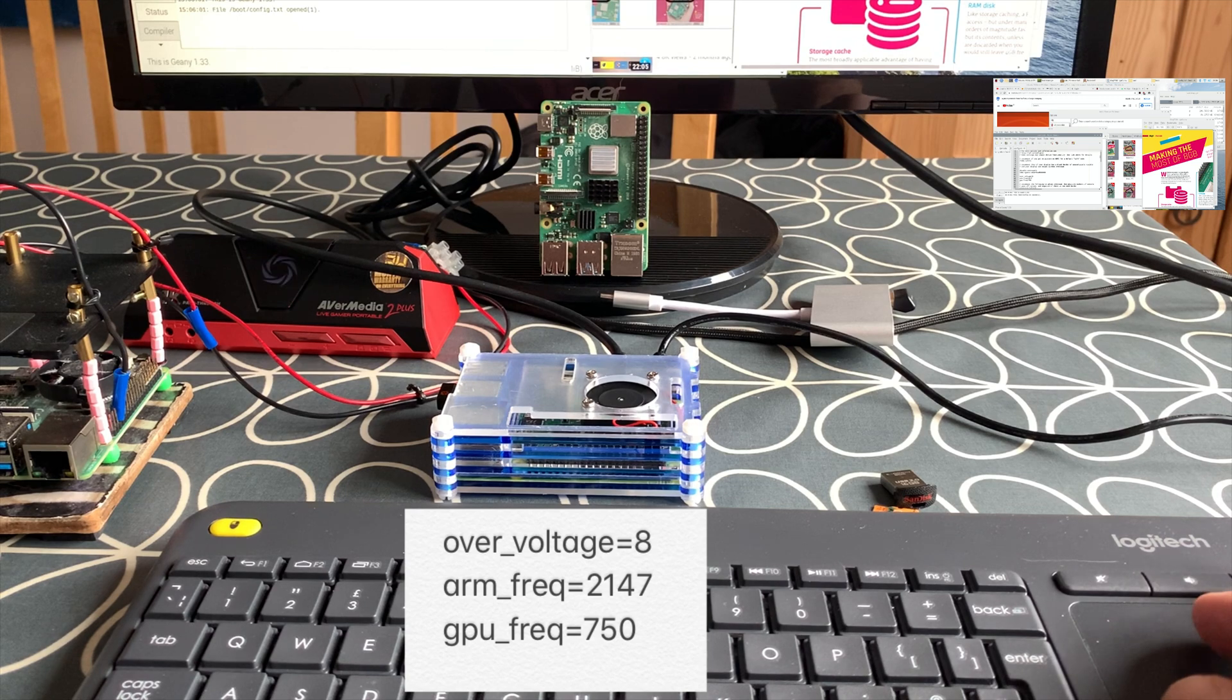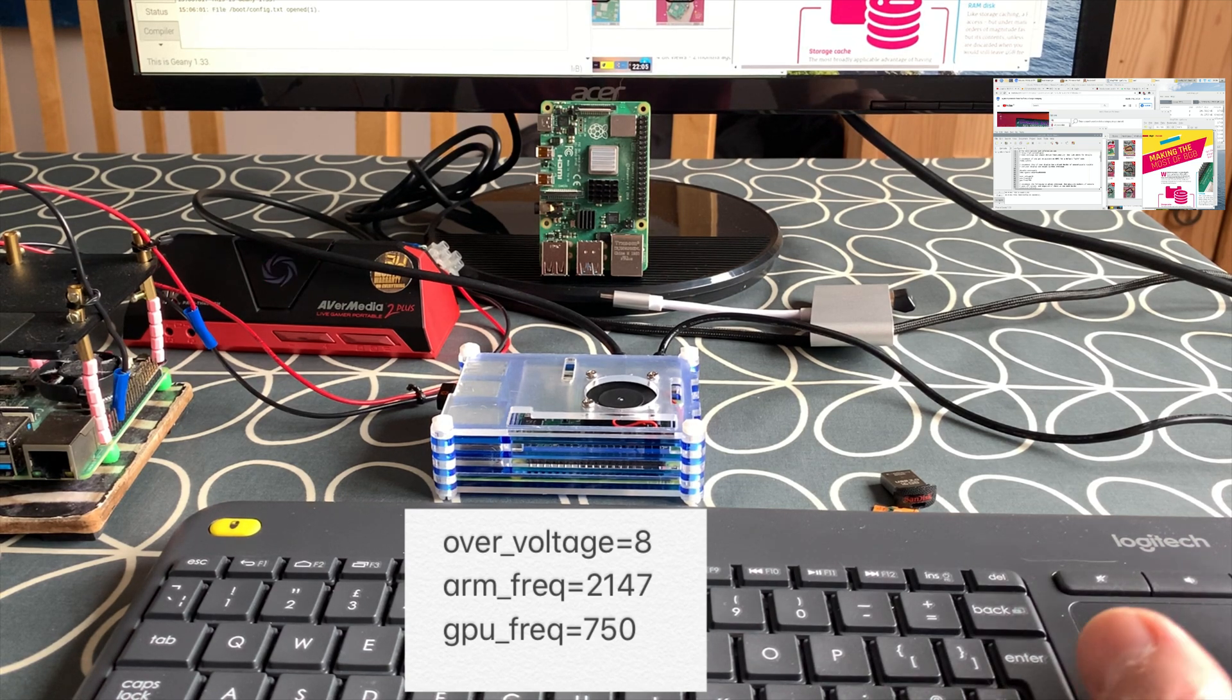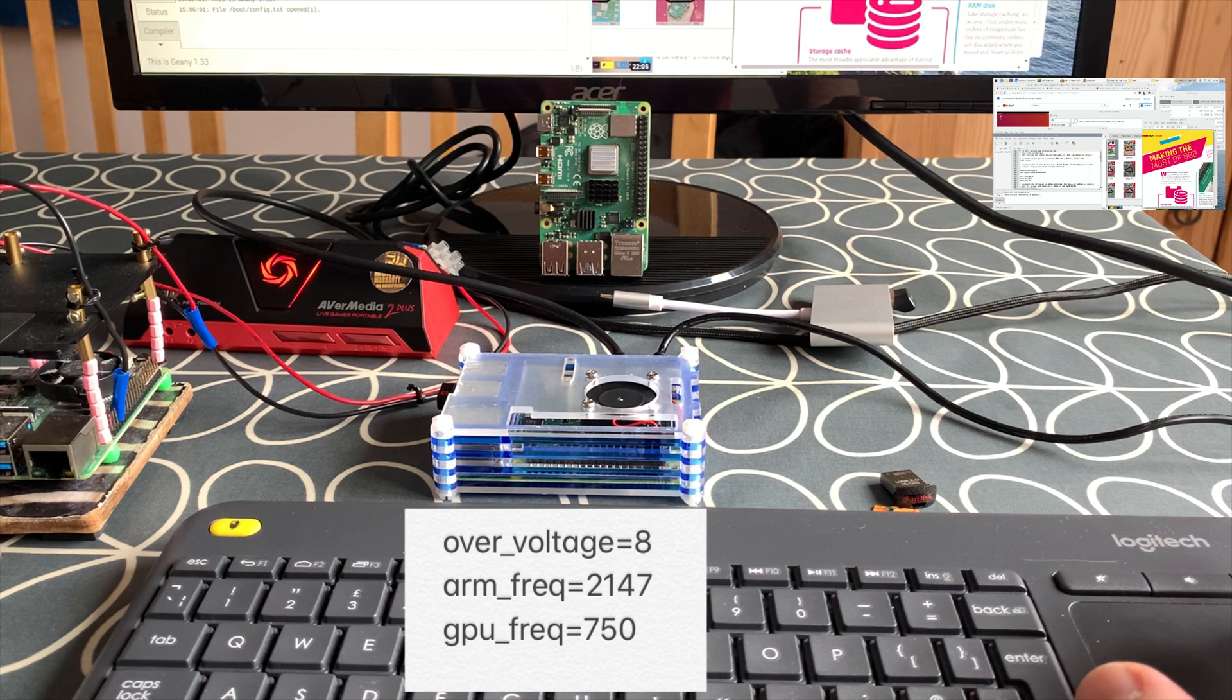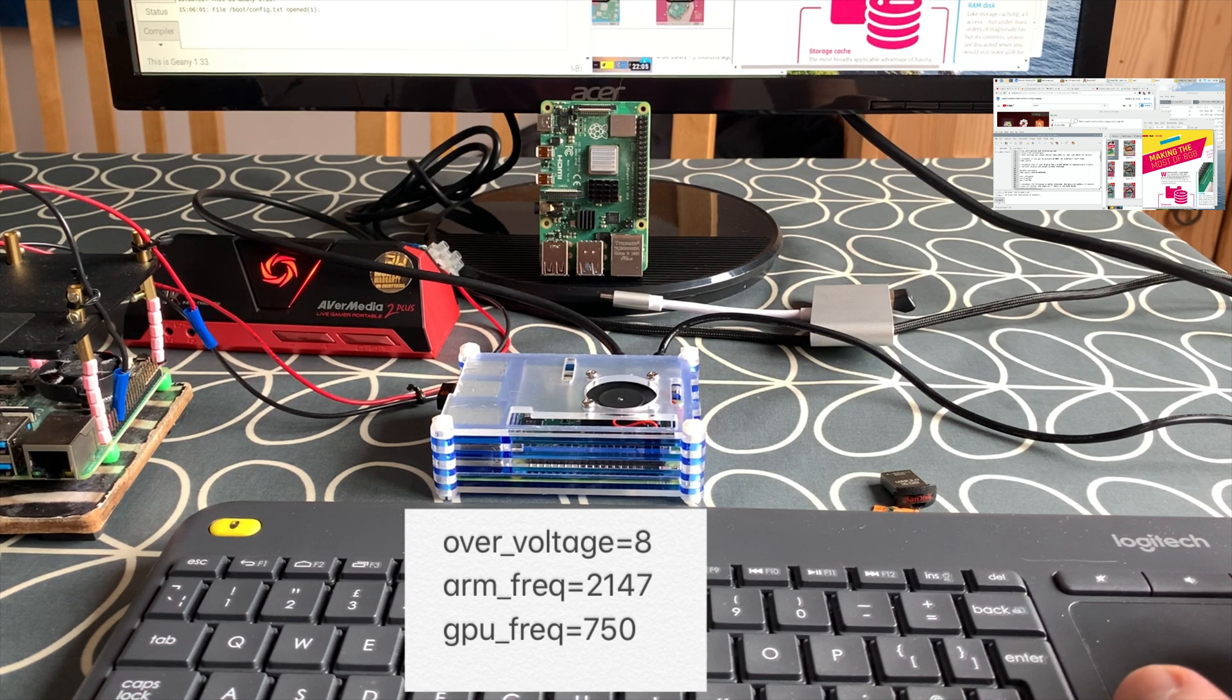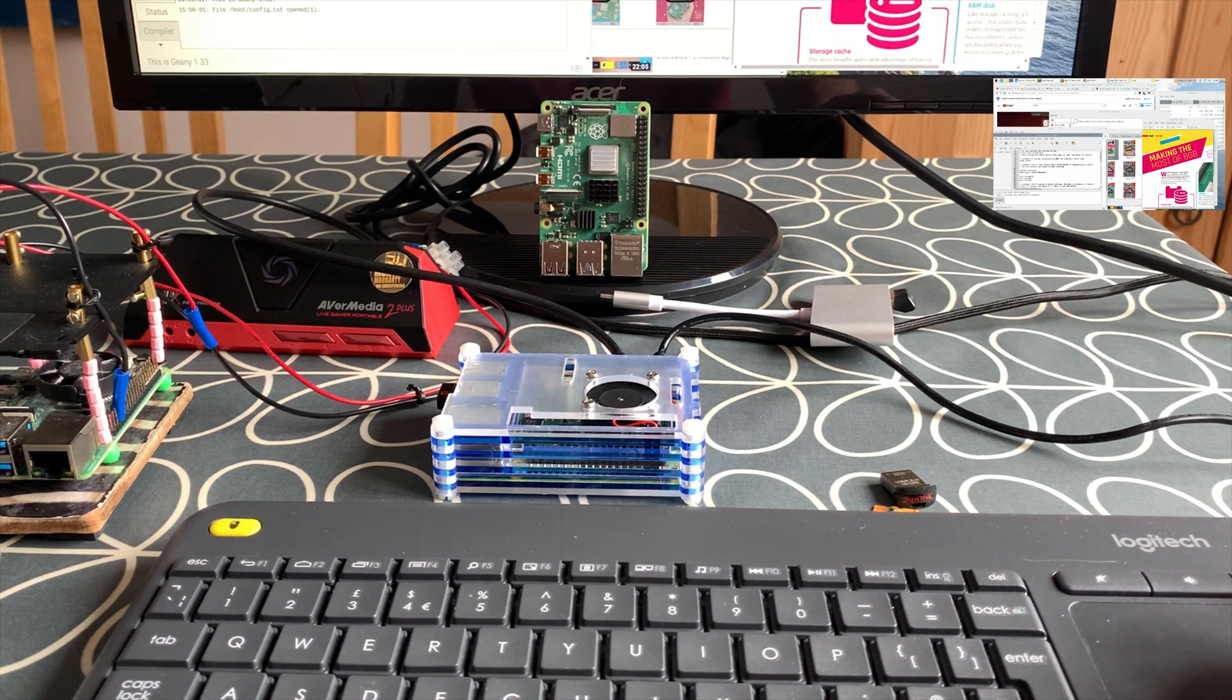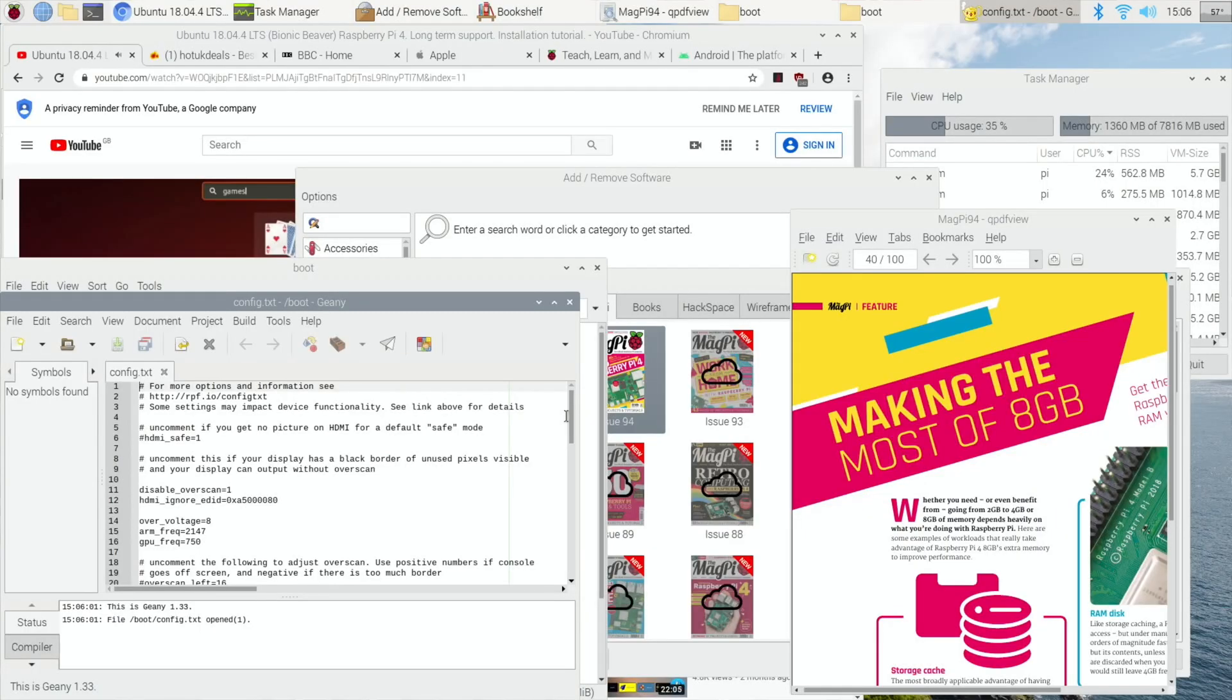I had worried that they talk about the silicon lottery and not having a model that is as good and I was quite worried that that was the case with my 8 gig, but it turns out that it's not an issue at all and once the over voltage was pushed up just that little bit...